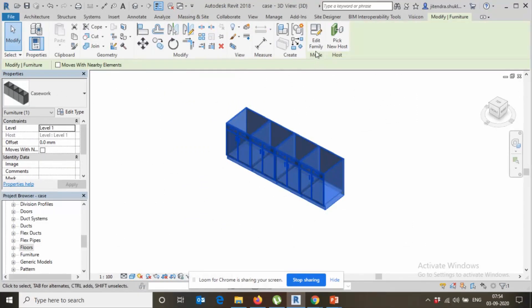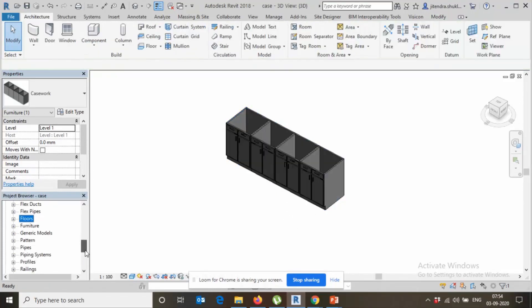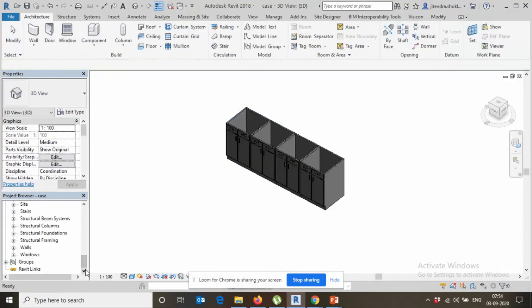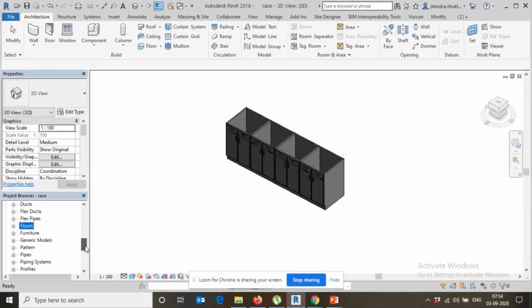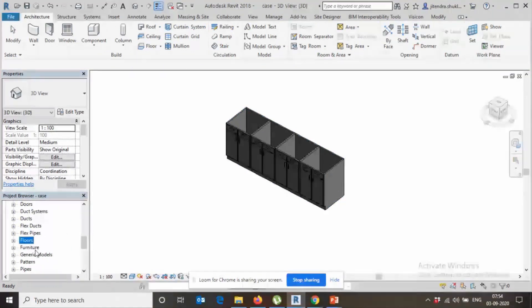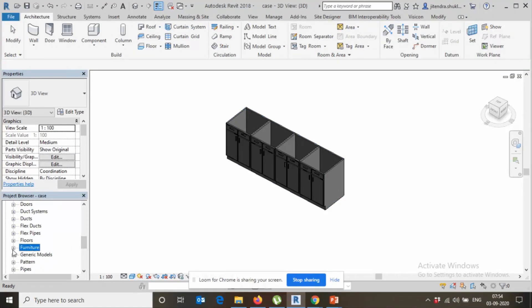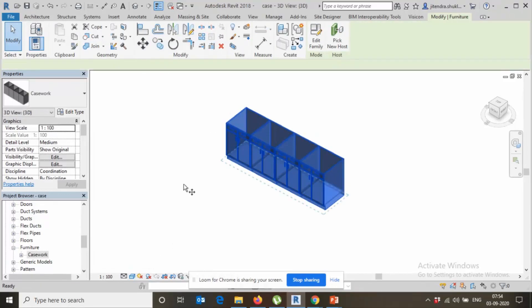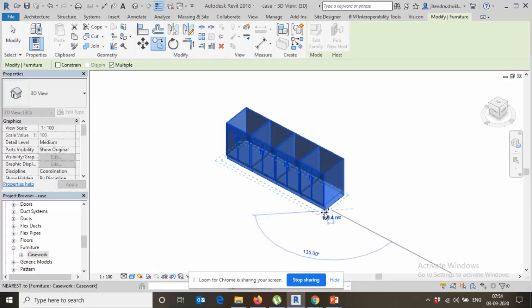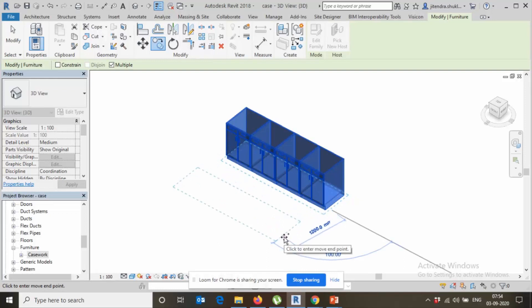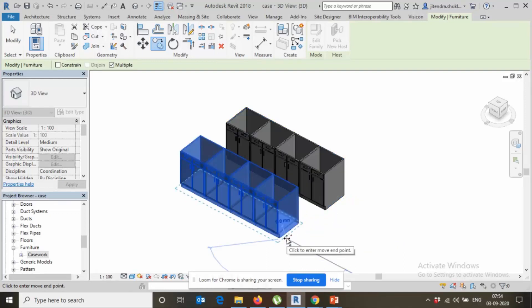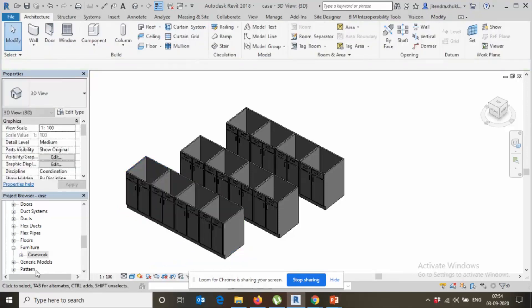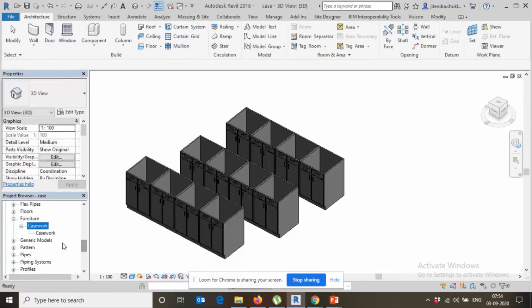Now say select, it shows as a loaded family. And now if I come under family, furniture, casework, right? If you make it copy, there's only one casework.